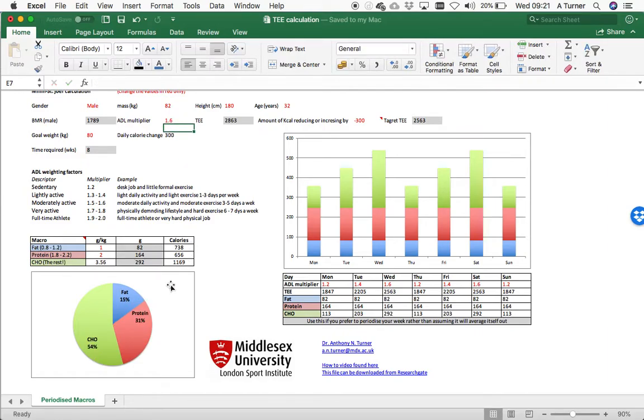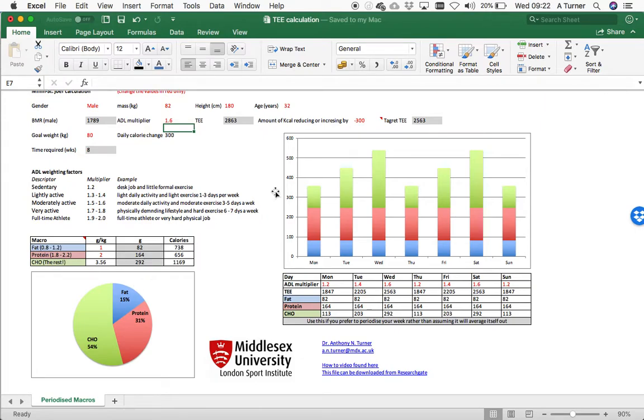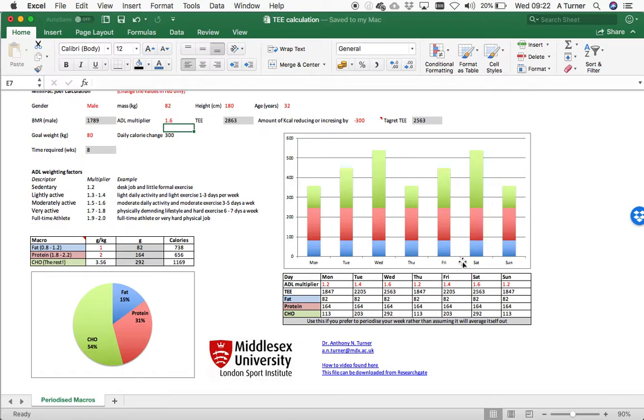Now, you can choose to average that out across the week, that's basically your week and you'll stick with that. But for some people, let's say if you're in football and your athletes come in and they might have a low day, medium day, high day and might periodize in that order, you might then want to periodize the energy intake for the week as well as the composition of the macros.